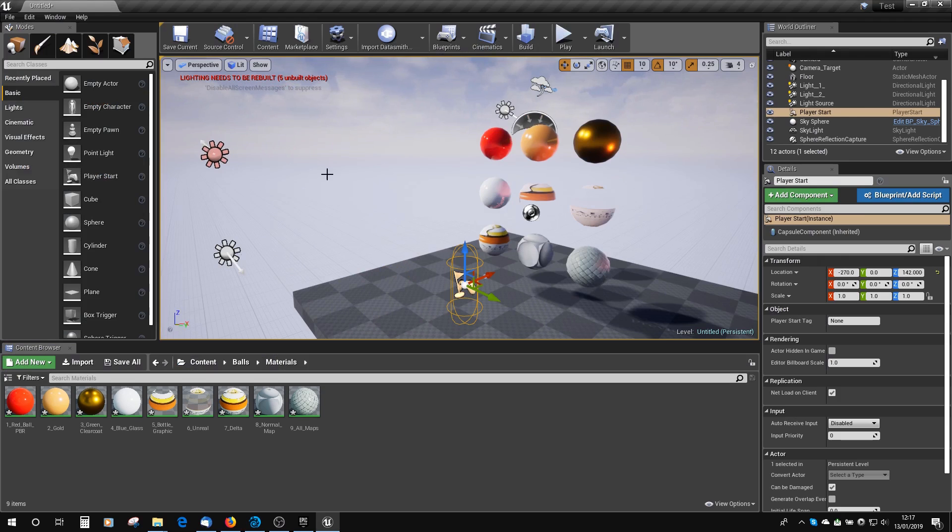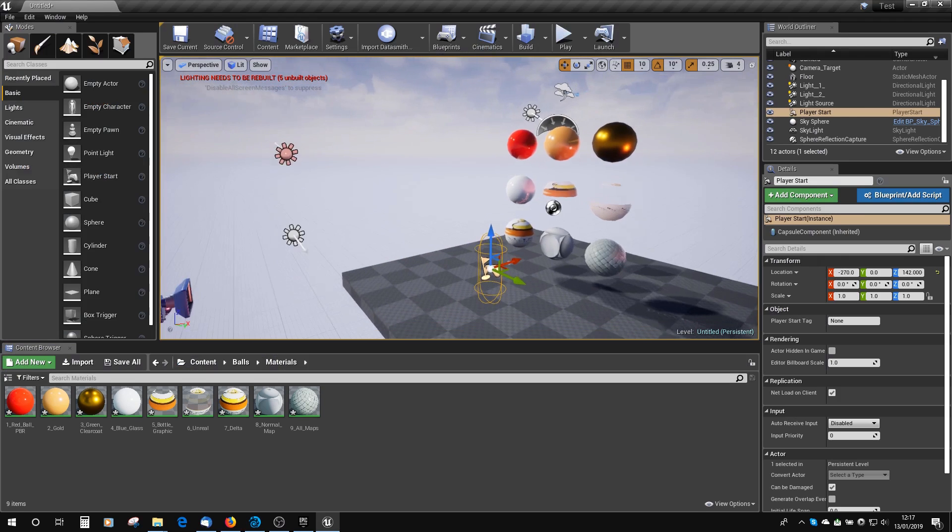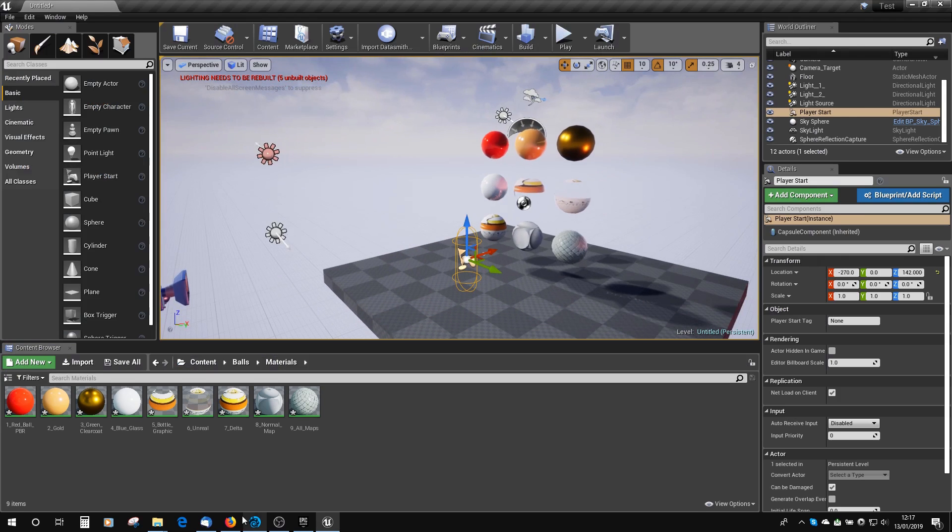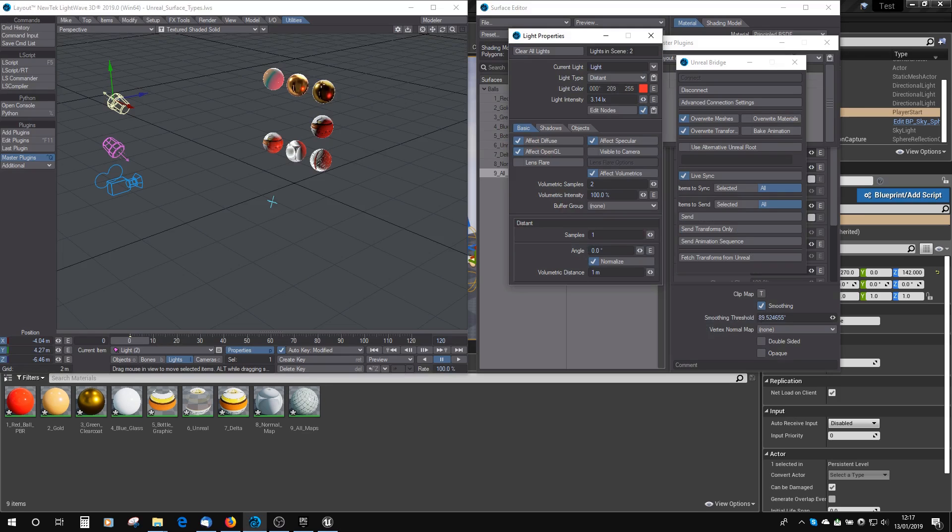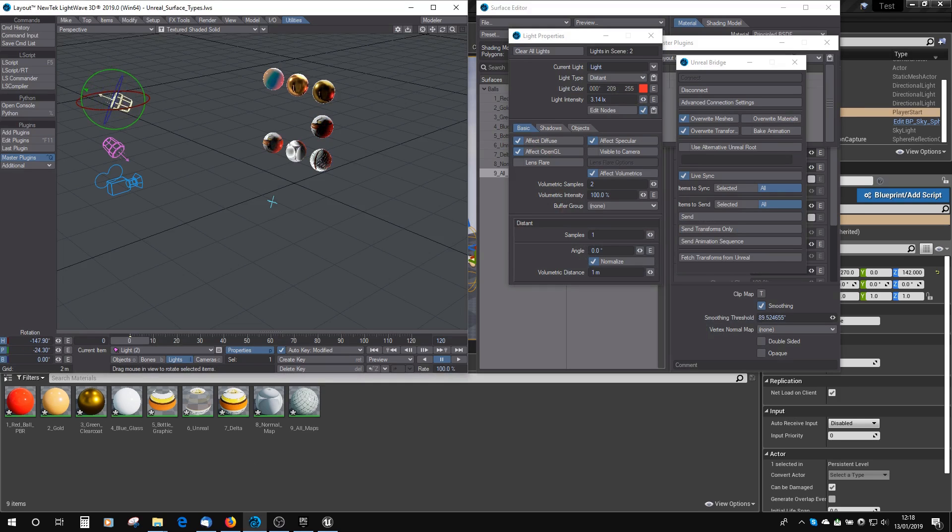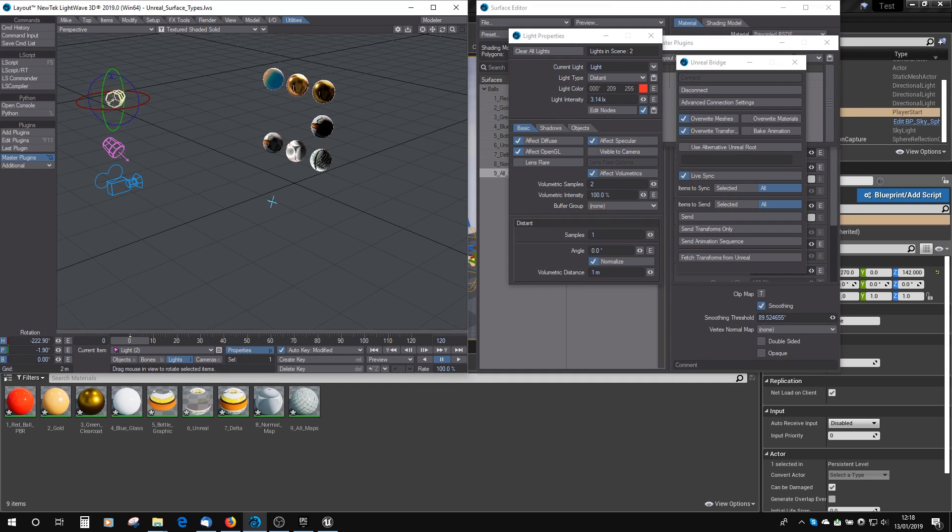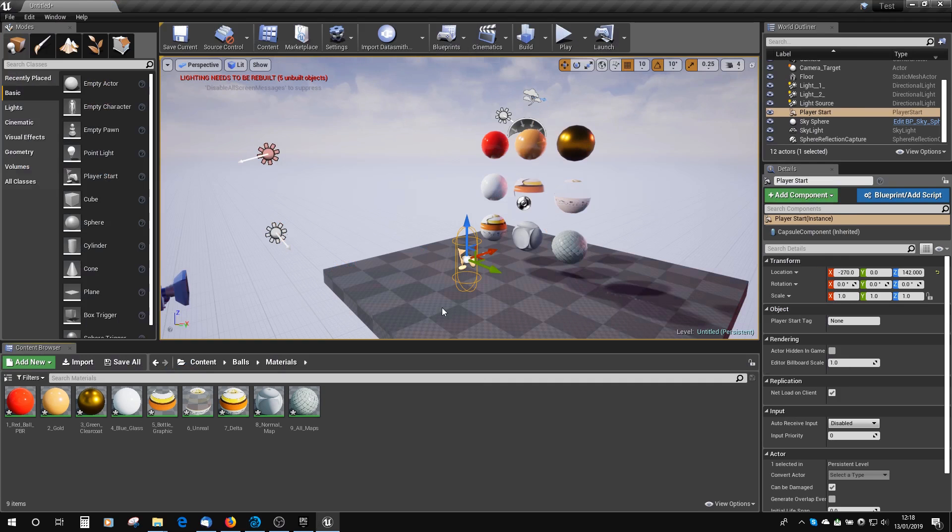If we rotate the light around, so it's pointing in a different direction. There, it automatically updates that in Unreal.